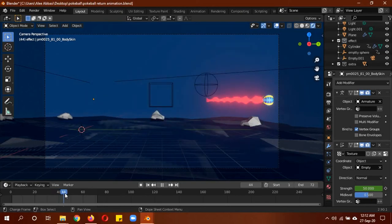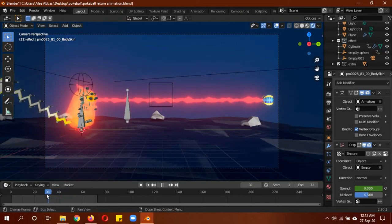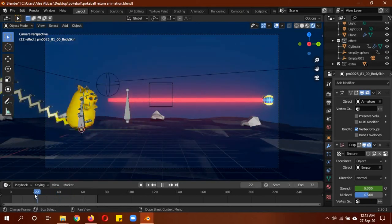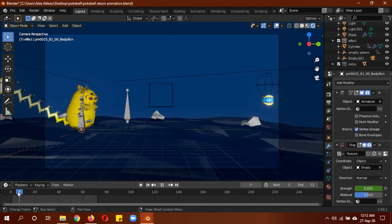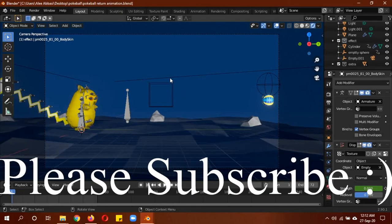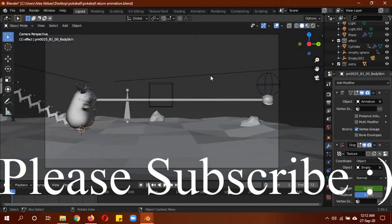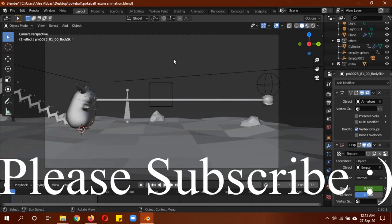I hope you guys learned something today. Please leave a like, share with your friends, subscribe to our channel. If you have any suggestions for tutorials, leave them below. I'll try my best to recreate them. I'll see you next time. Goodbye.